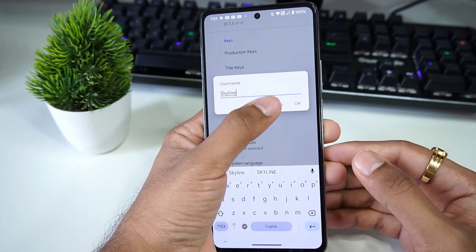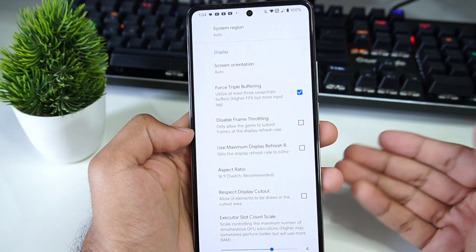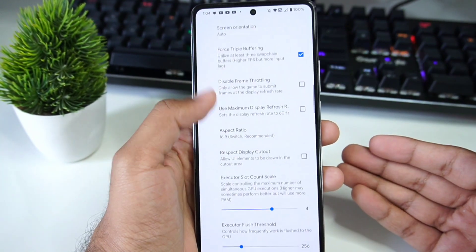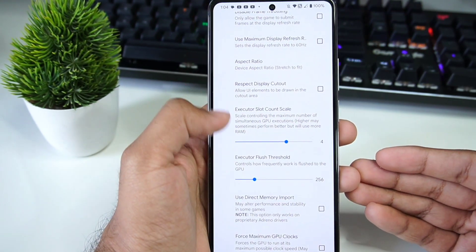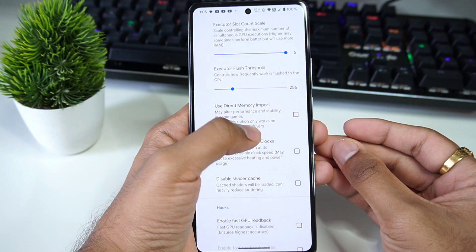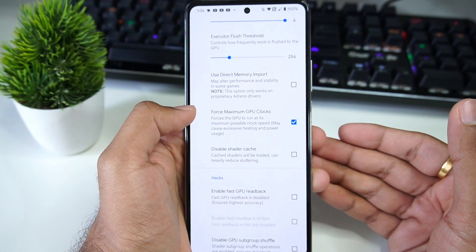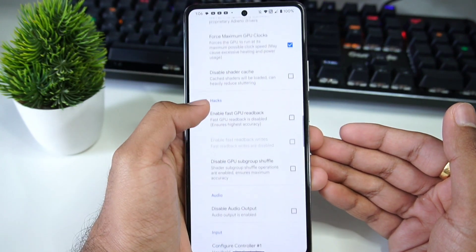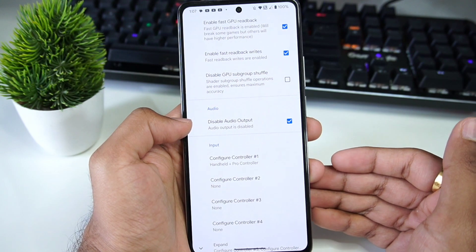You can also change your username and add a profile picture — I'll keep it as default. Scrolling down, there is 'Disable Frame Throttling,' which I do not recommend enabling because it will cause your FPS to exceed 30 but will cause games to crash a lot. For aspect ratio, I recommend 'Stretch to Fit.' For Executor Slot Count Scale, keep it at 6; Executor Flush Threshold, keep it at default. Do not enable 'Use Direct Memory Import' as it only works on proprietary Adreno drivers. Enable 'Force Maximum GPU Clocks' if you have a good device, though it may cause battery and overheating issues. Also enable 'Fast GPU Readback' and 'Fast Readback Writes.' On a low-end device, consider disabling audio output.